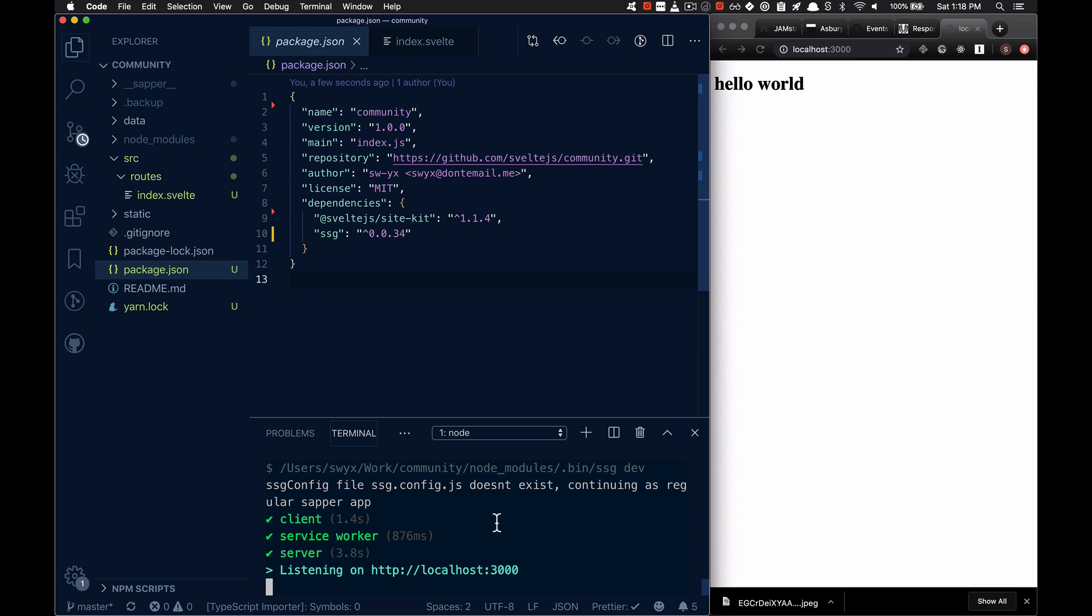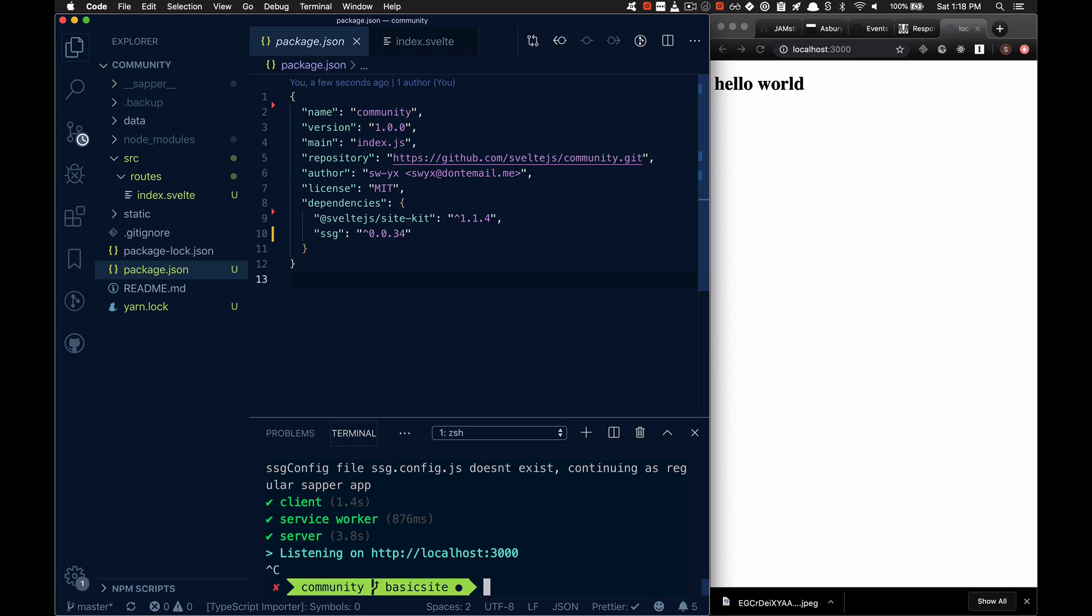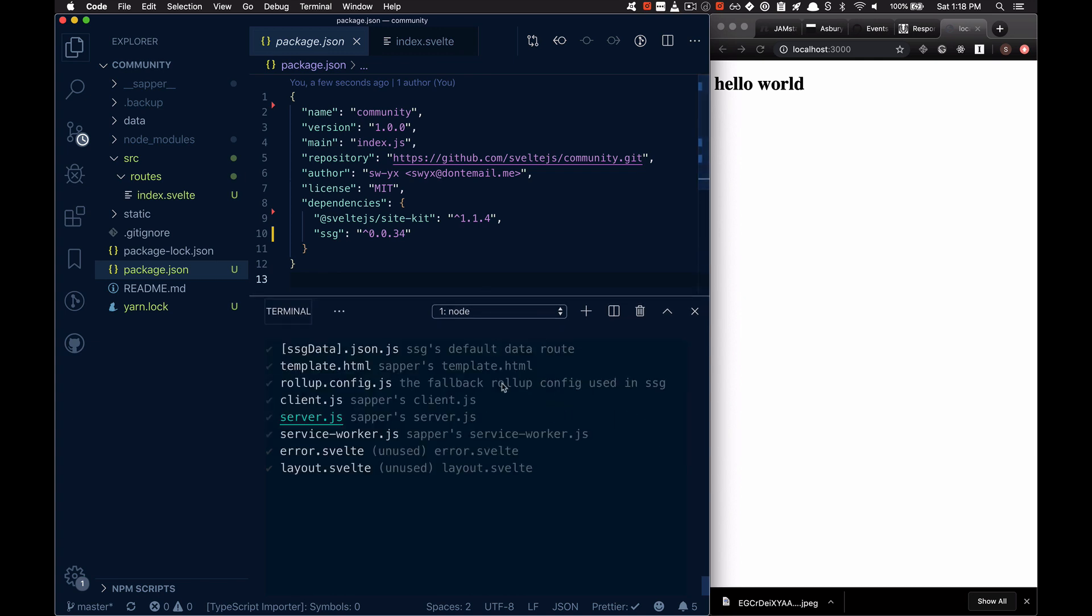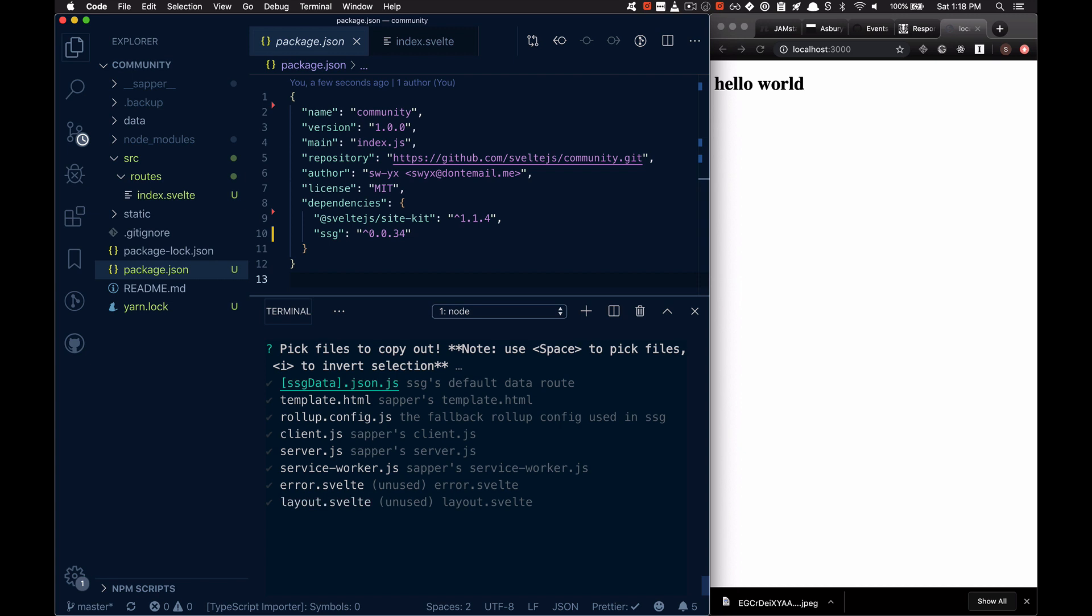So for example, I'm going to do yarn ssg eject. And these are all the sample files that are contained inside of SSG that you can eject and then modify on your own. So let's just say I'm going to eject the client.